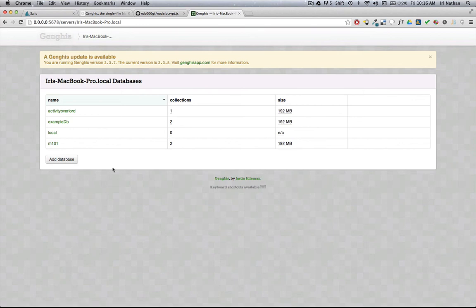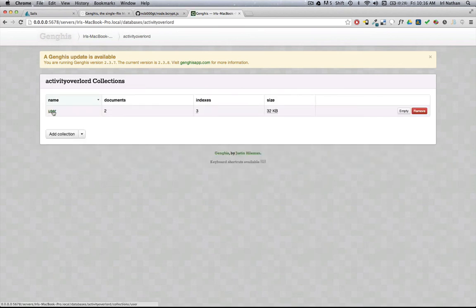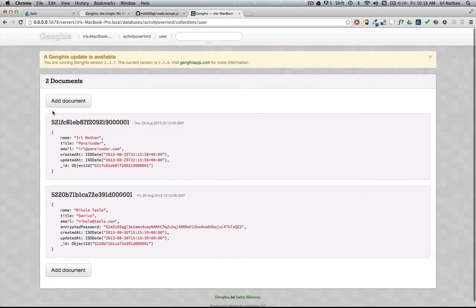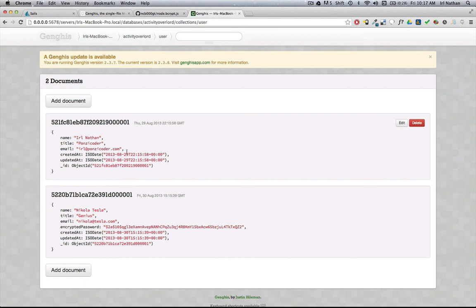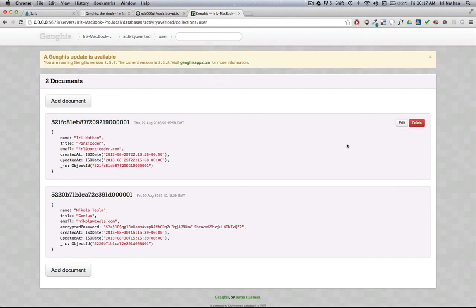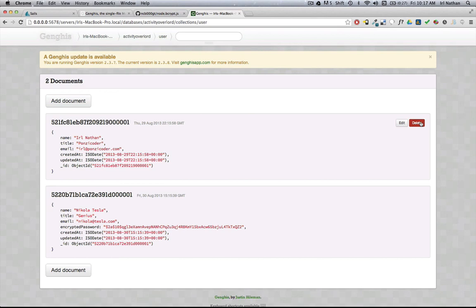I can go to my local machine, to our activity overlord database, our user collection. As you can see here from the prior screencast, we have the user we created without bcrypt and now Nikola Tesla that has an encrypted password. I'm going to delete me here since I have an insecure password.